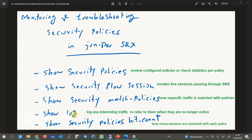You can also log any interesting traffic and refer to it later when the traffic is no longer active. For logging, the action of log session init or log session close must be configured in the security policy to log traffic at the beginning of new sessions or when sessions are terminated. With show security policies hit count, you can monitor how many sessions are matched with each policy.